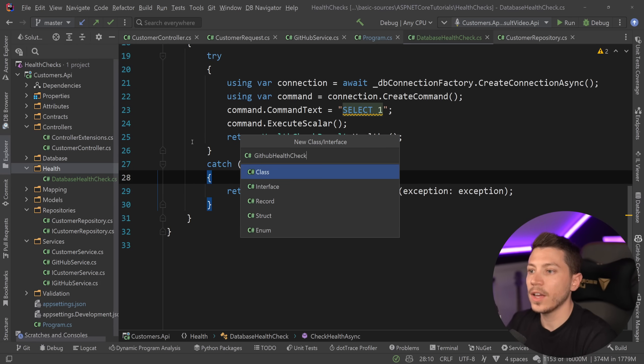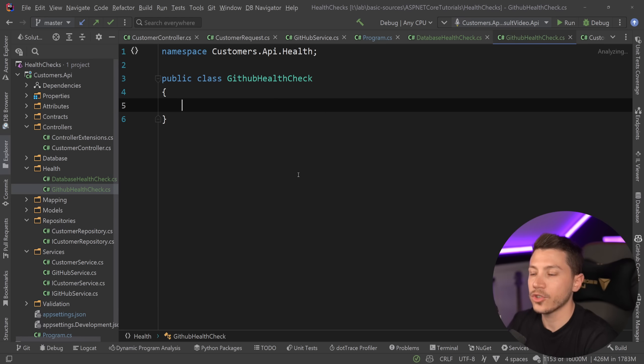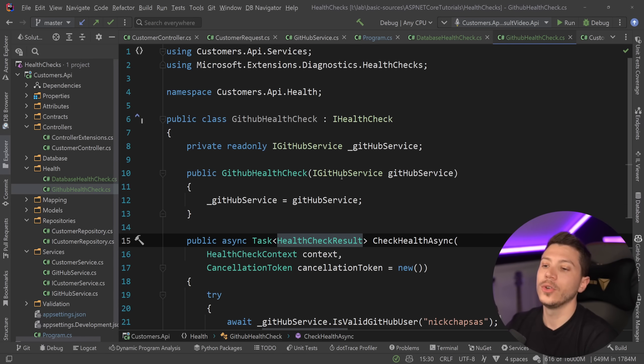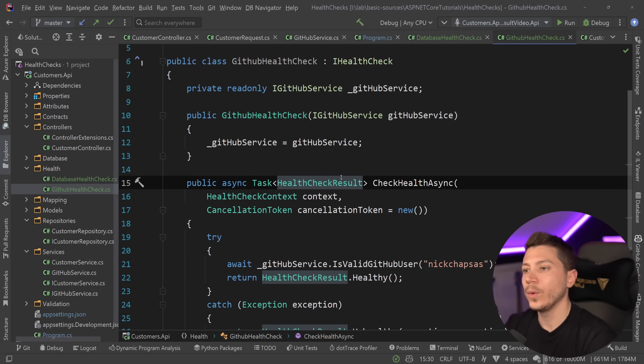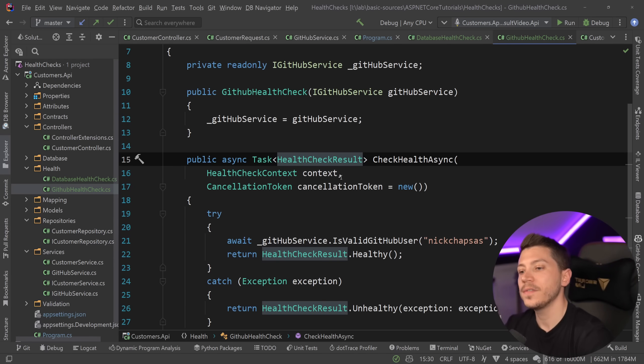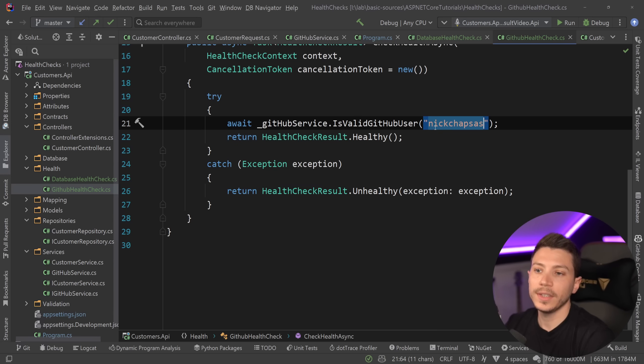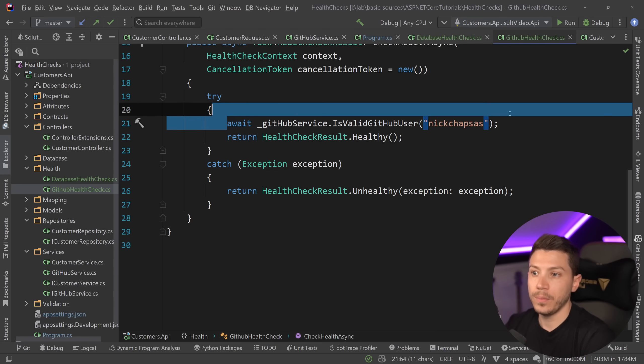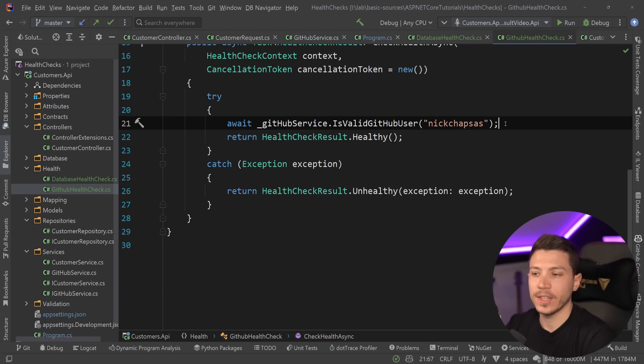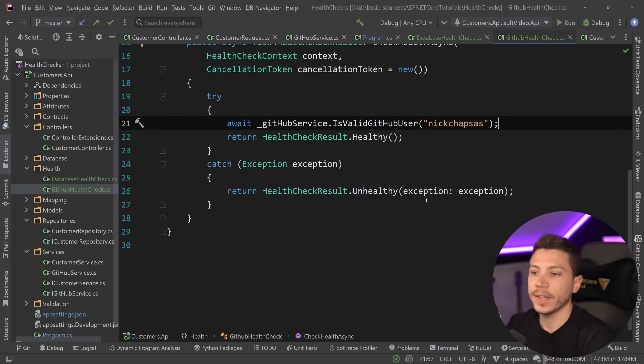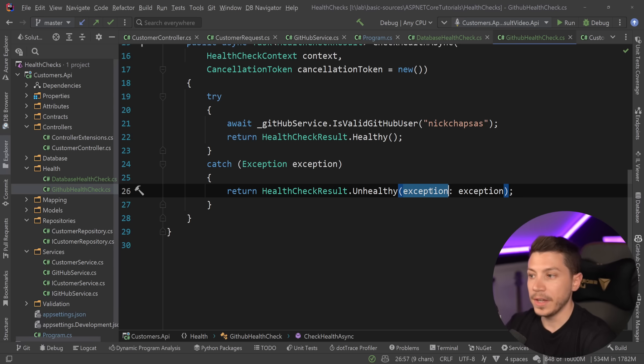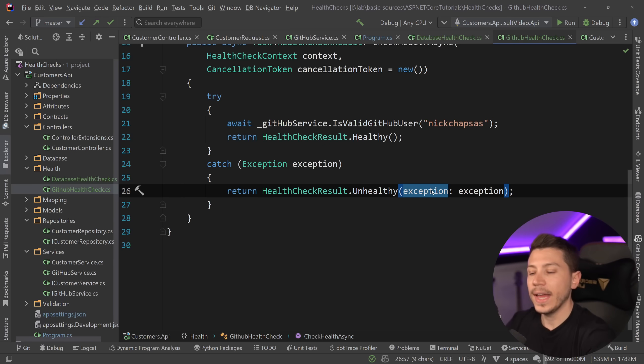All I'm going to do is create a new class called GitHubHealthCheck and that's going to look in a very similar way. We inject the GitHub service. We try to get a test user in this case me. If this executes successfully then everything is good. If we get an exception then mark it as unhealthy and move on.